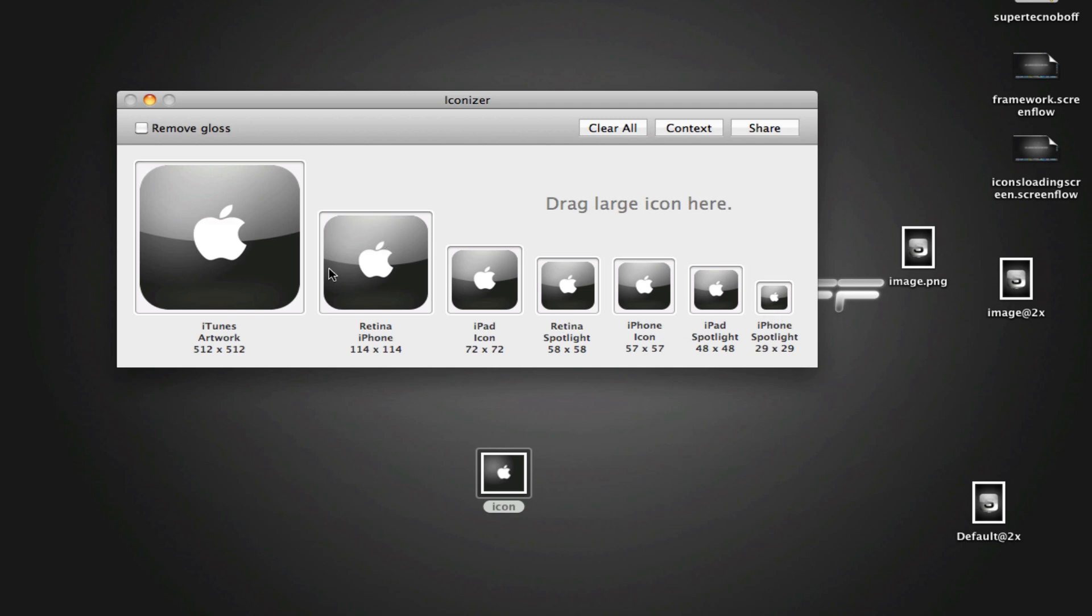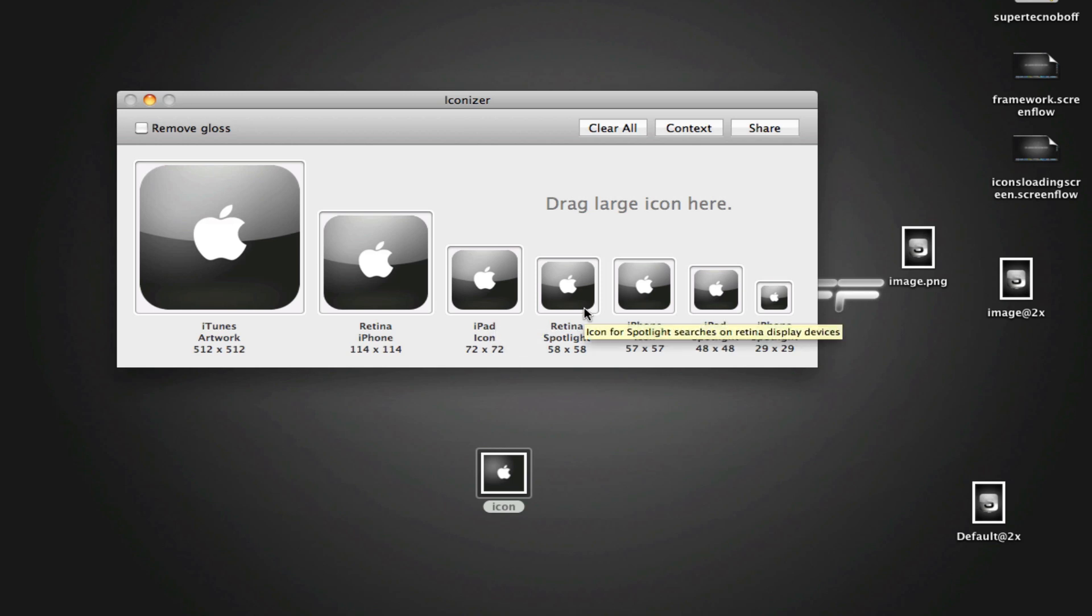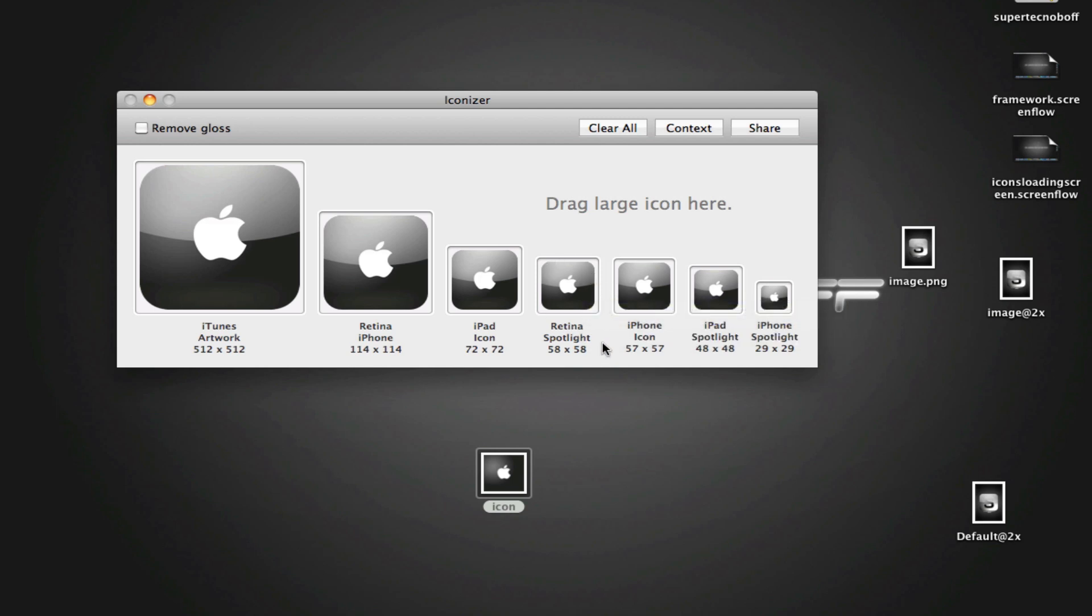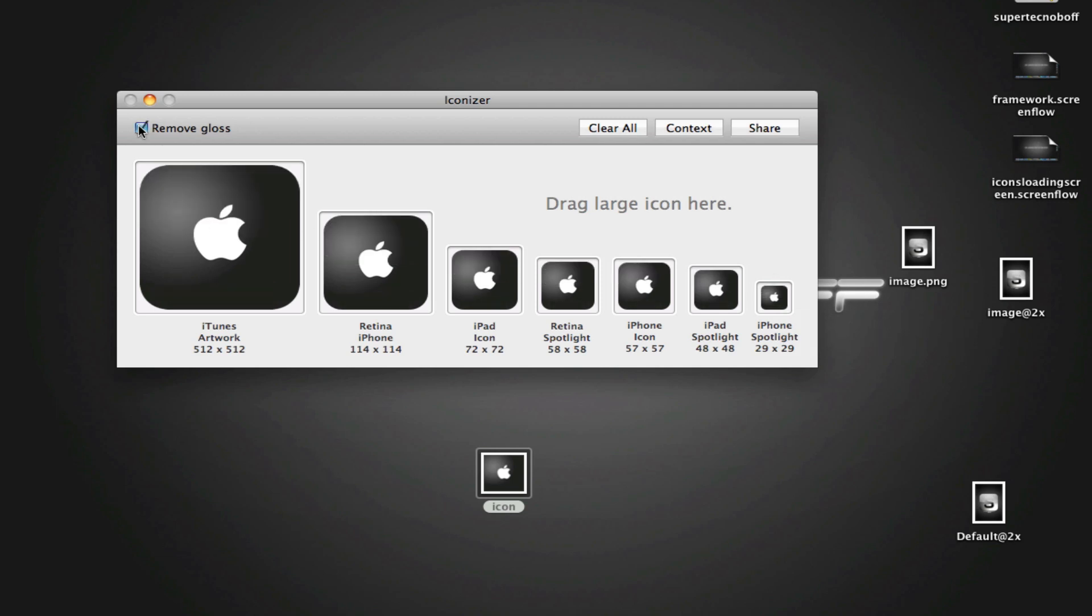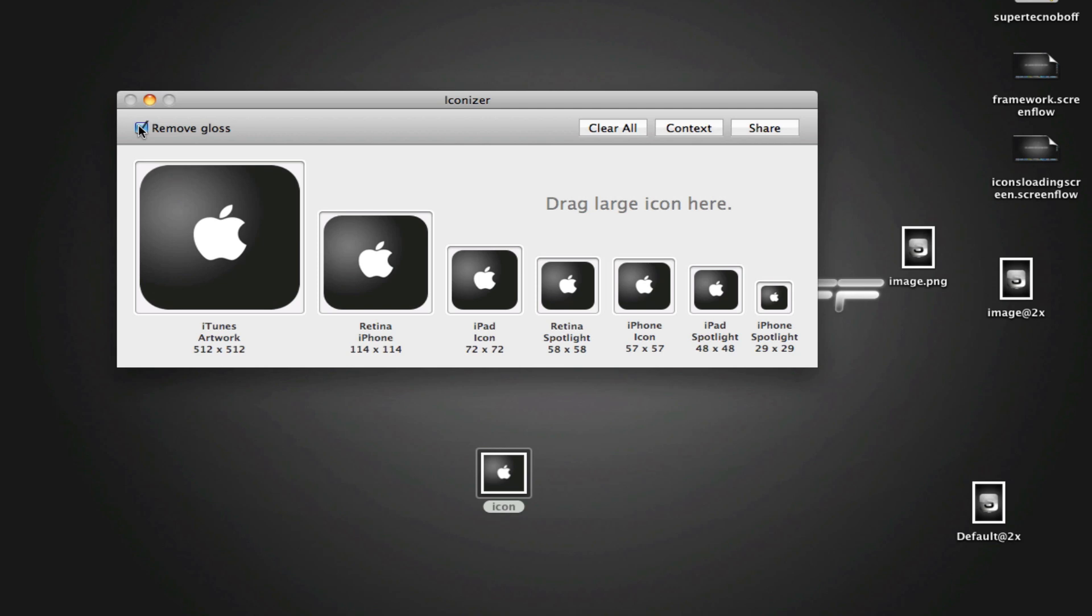So we have a Retina version here for iPhone 4 and iPod Touch 4th generation devices. We have the iPad version of the icon. We have a Retina Spotlight version for iPhone 4s and iPod Touch 4th generations. We have a normal iPhone and iPod Touch icon, an iPad Spotlight icon, and a normal iPhone and iPod Touch Spotlight icon. And this is just great. It saves you so much time. It adds some pretty nice gloss, although you can remove that if you want and just use the default gloss that you get built into Xcode 4. I generally turn this off and just use the gloss provided by Xcode because I find that looks nicer.